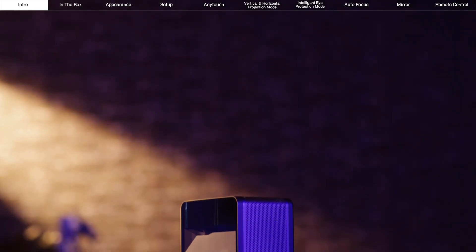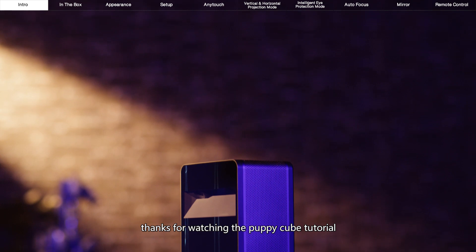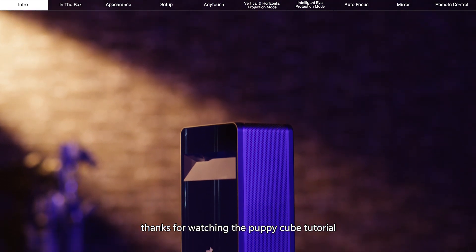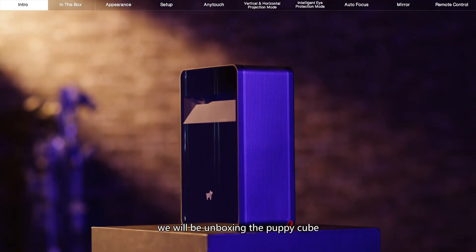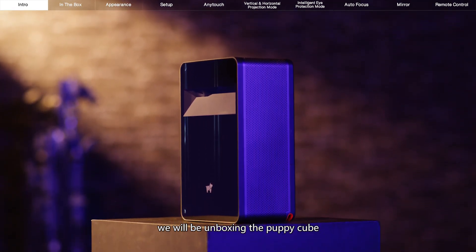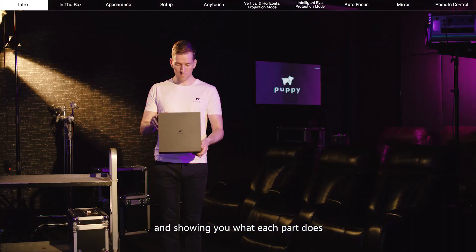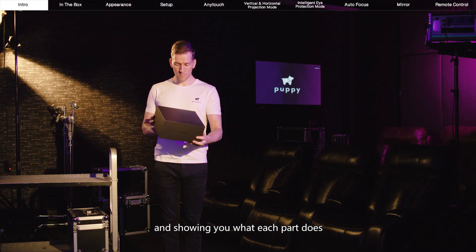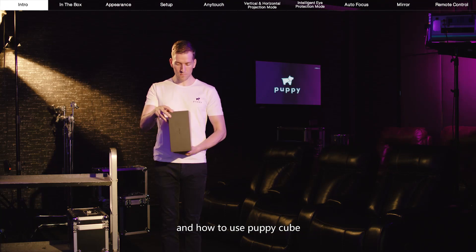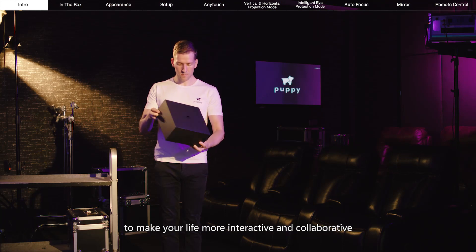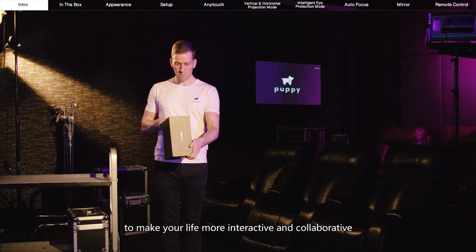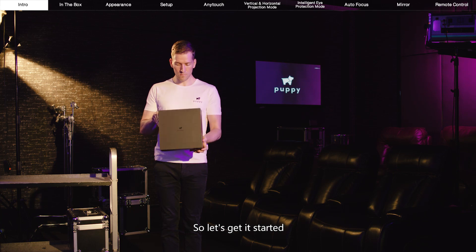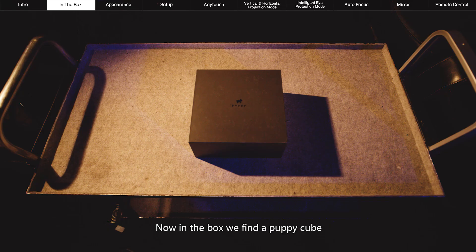Hello PuppyRobot fans! Thanks for watching the PuppyCube tutorial. In this video, we'll be unboxing the PuppyCube and showing you what each part does and how to use PuppyCube to make your life more interactive and collaborative. So let's get started.